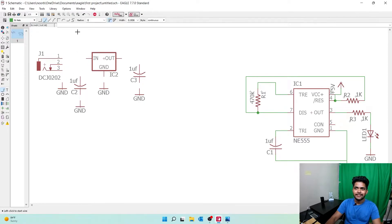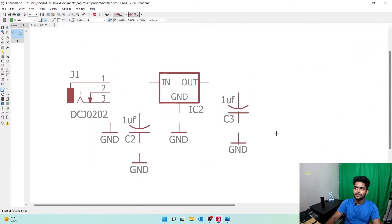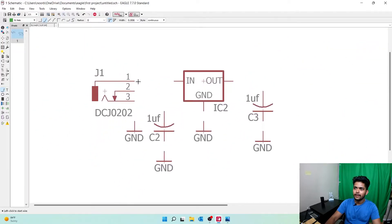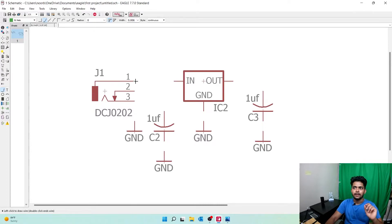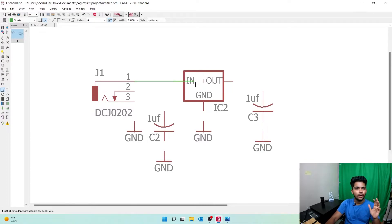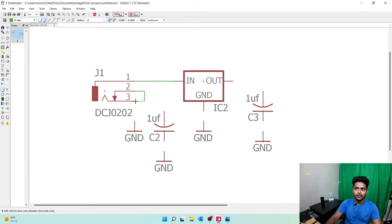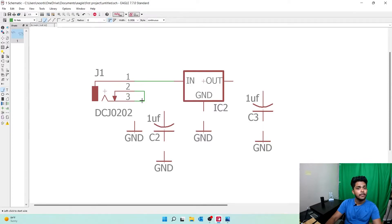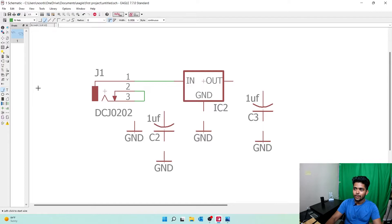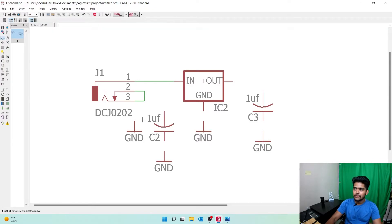The DC jack pin 1 goes to the input of the voltage regulator. The DC jack's pin 2 and pin 3 are internally connected, but we have to connect them externally also. Let me move this capacitor a little bit, and this ground too. Now go to wiring again, then select this and connect.